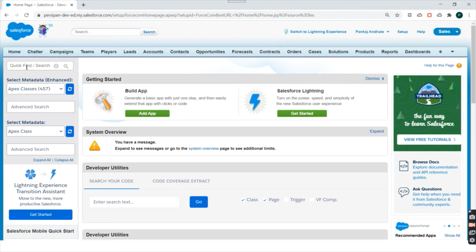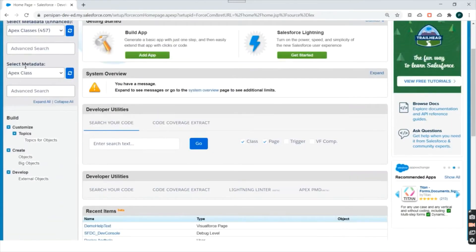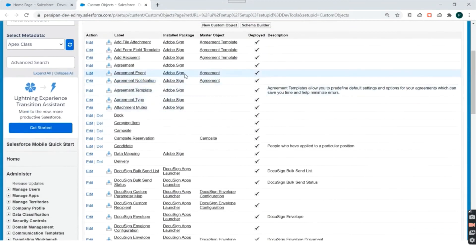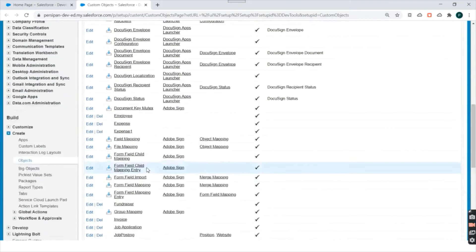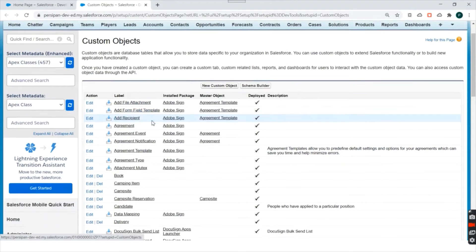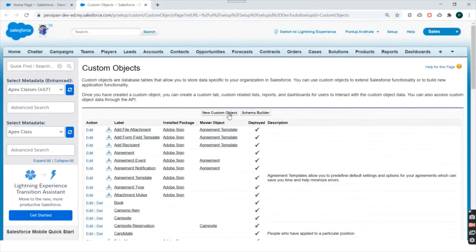If I click on 'Objects' in the setup search box, I can see 'Create Objects'. If I click on Objects, I'll be redirected to the list of custom objects in my Salesforce org. You can see all the custom objects present here — some of the objects are brought in using managed packages, which we can look into later.